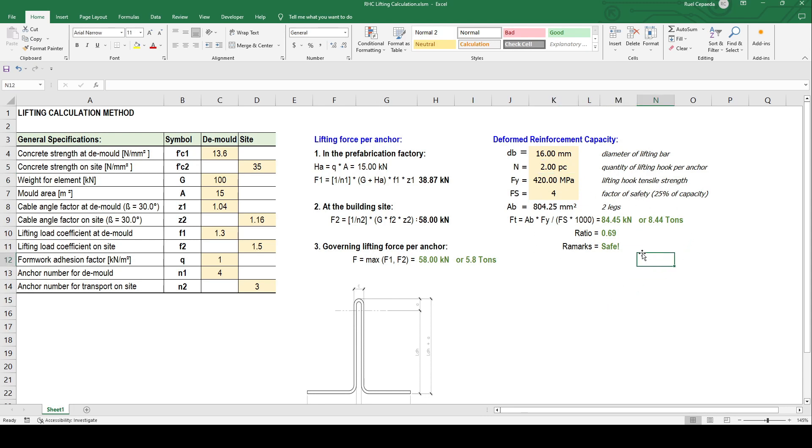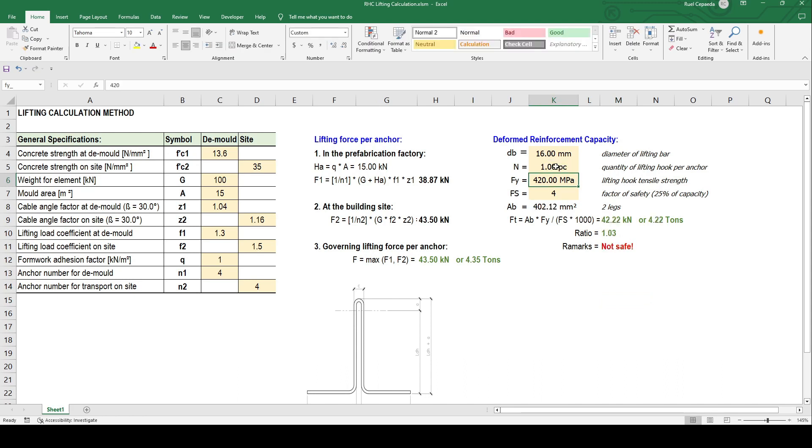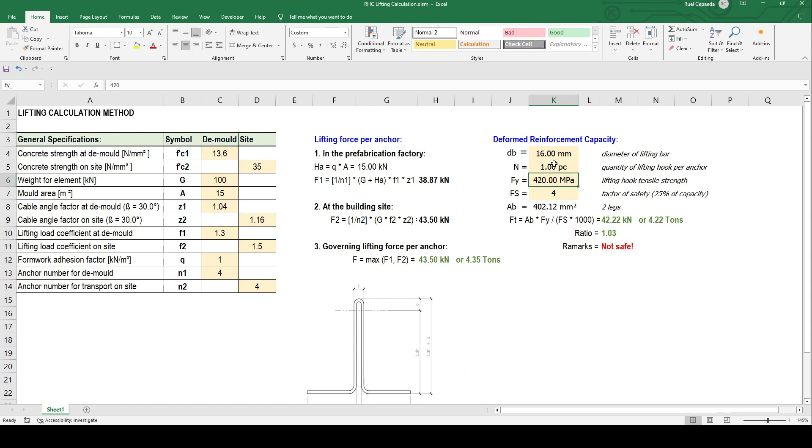Let's say 4, okay, 4 lifting points. It's still not safe. So 2, or one option is to use just 1 but we need to increase the diameter. That's it, now it's safe.